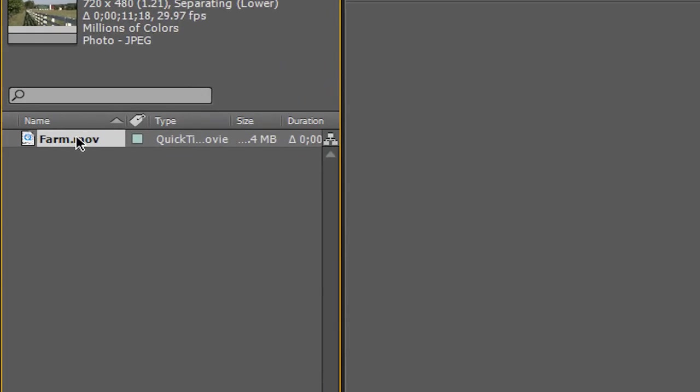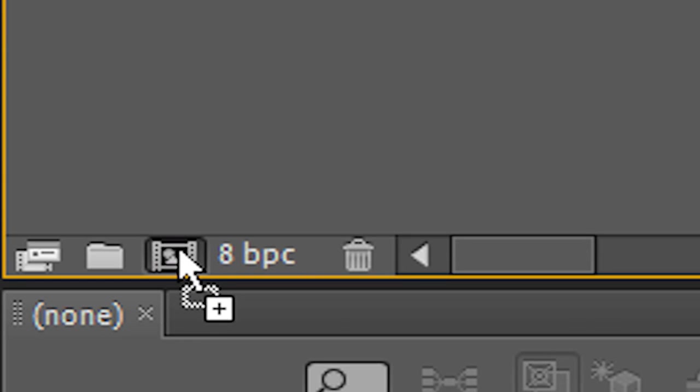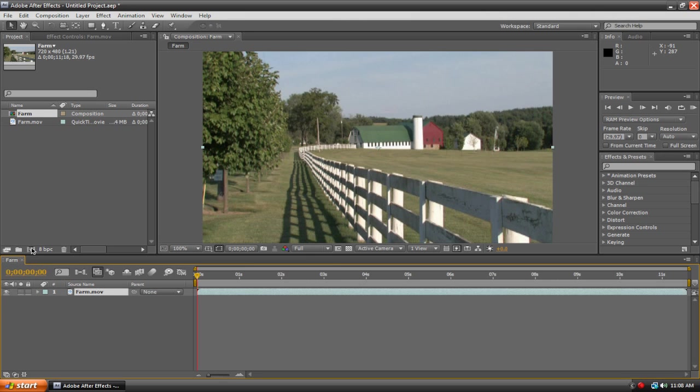So here it is. I'm going to click and drag it and drop it right into our new comp button, and it will create a new composition for us.